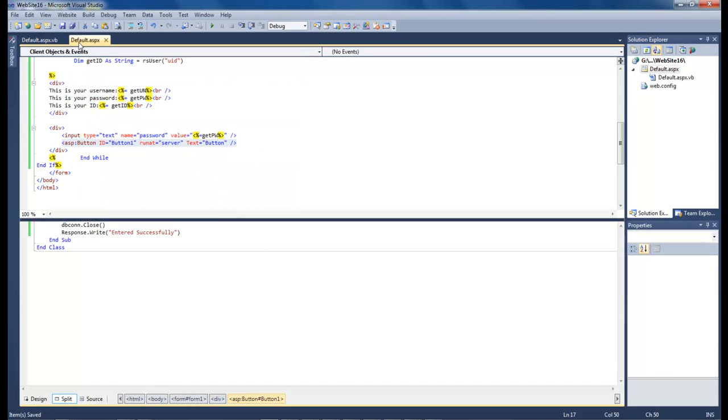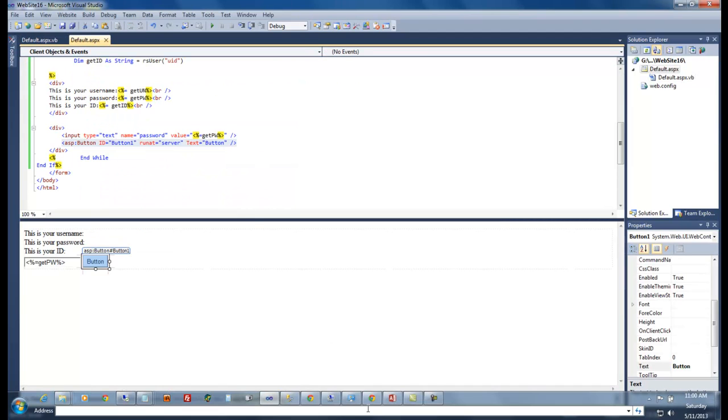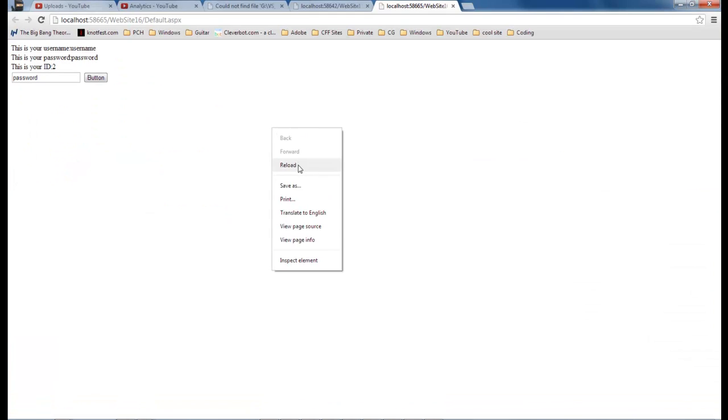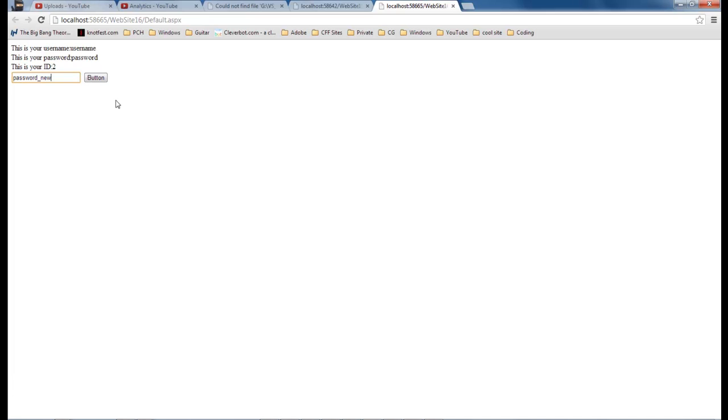We go back, open up the page, refresh it, and let's say that we want to change it to new. Now when I change our password, it's going to insert it, then it's going to update our page. This is your password, it's going to be changed to the password.